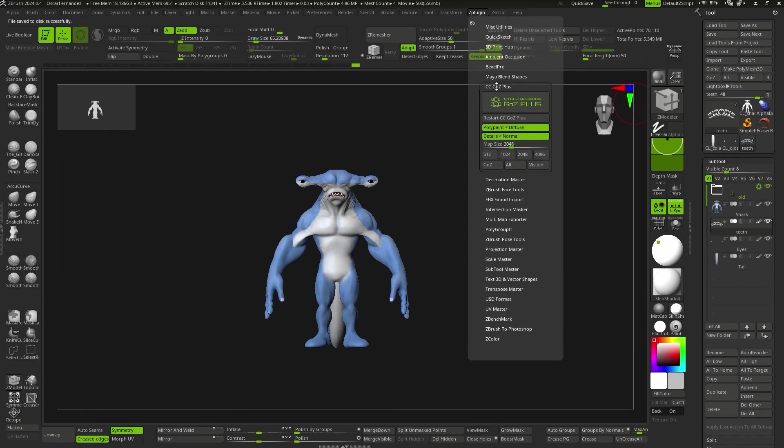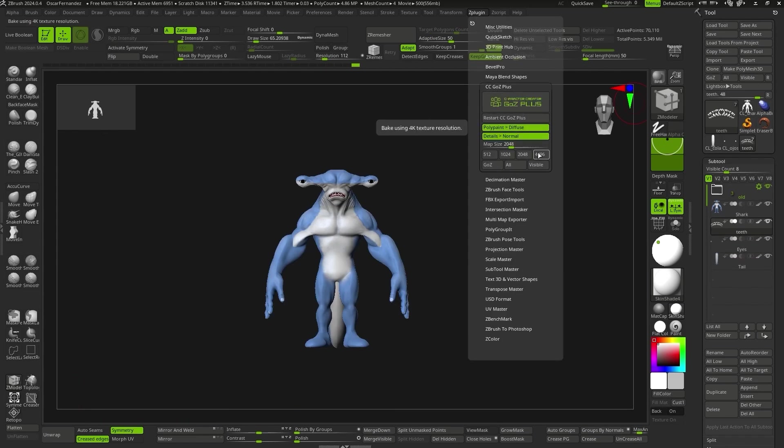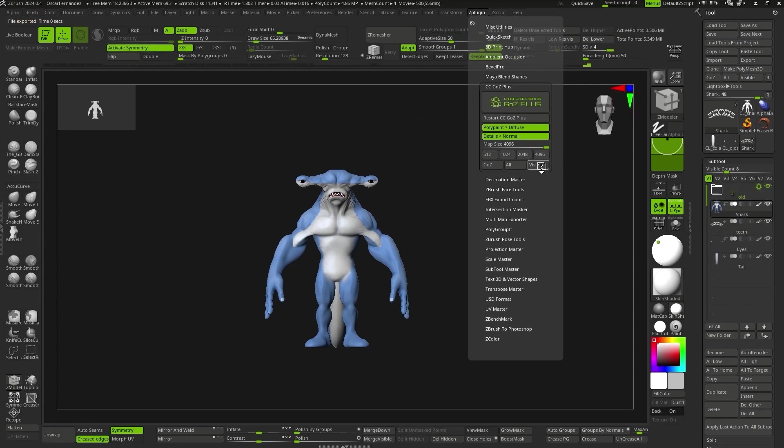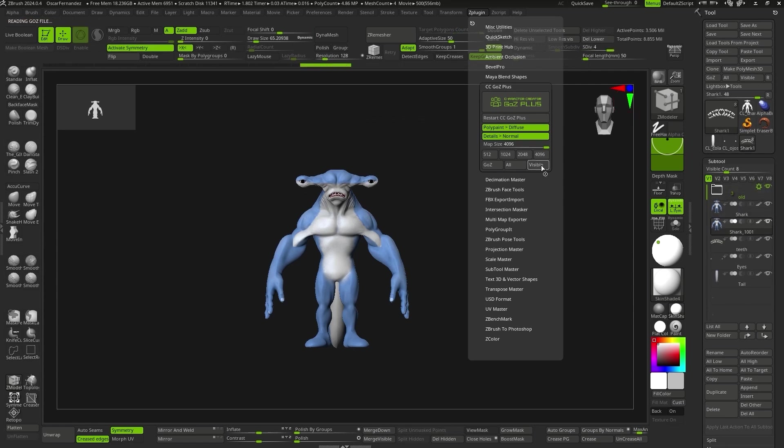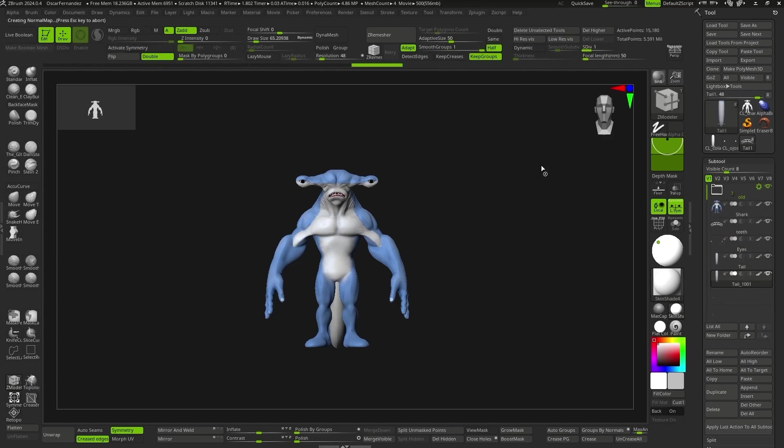we'll bring our character into CC4 using the new GoZ Plus plugin, which will automatically generate the normal and diffuse maps, as long as we've created the UVs beforehand. With a simple click, our character is sent to CC4.